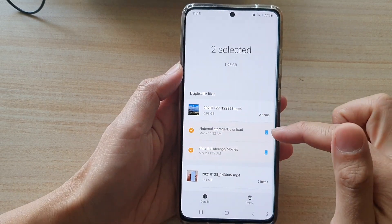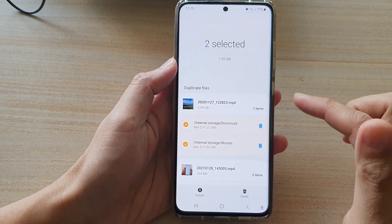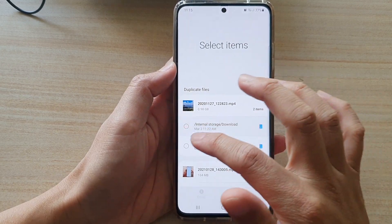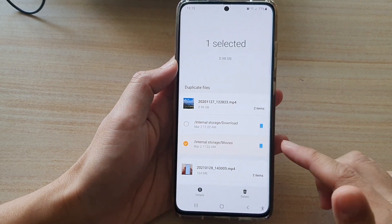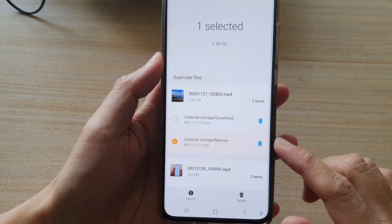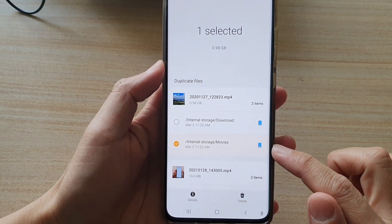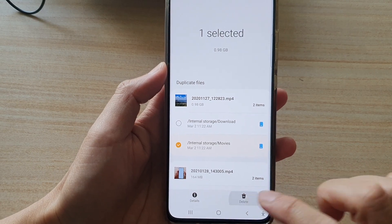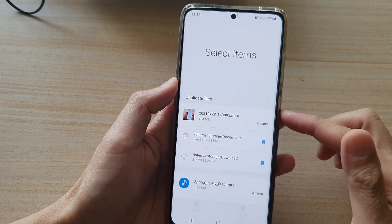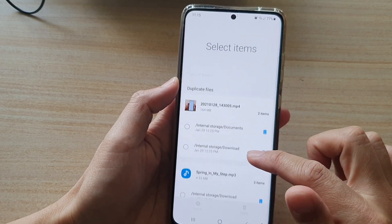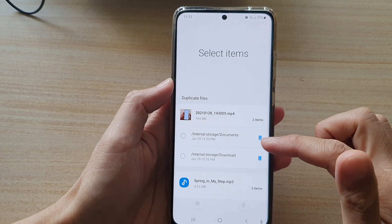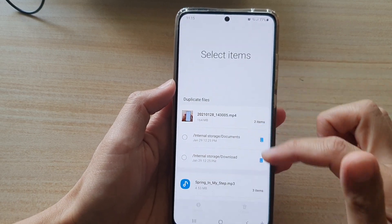I'm going to select one of them and then tap on delete. Do not select both, because that means you will delete both files. If you want to keep one, simply select the one you want to remove. In this case, I want to remove it from the movies folder, so I'll select that file, tap on the delete button, and then tap on Move to Trash. That file has been deleted, and since there's only one file left, it is no longer a duplicate and has been removed from the list.